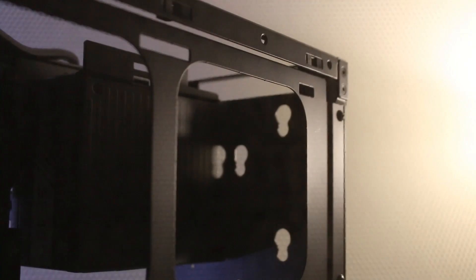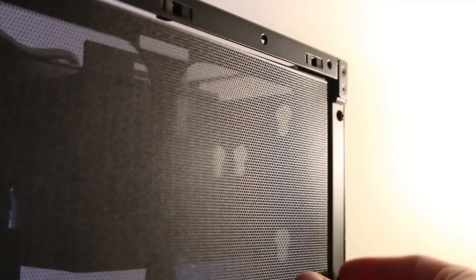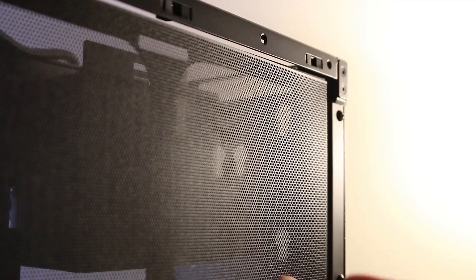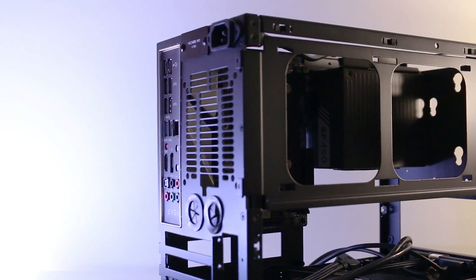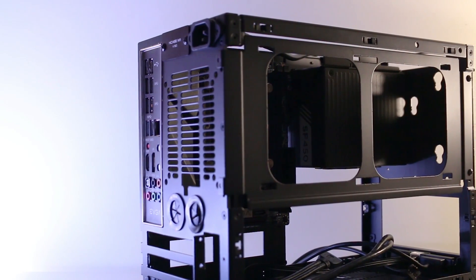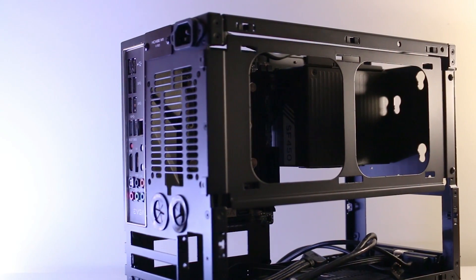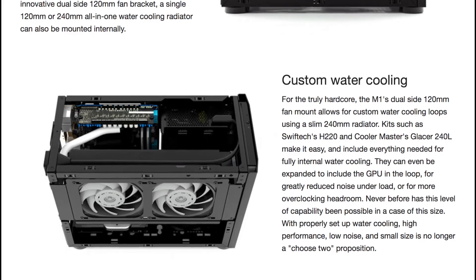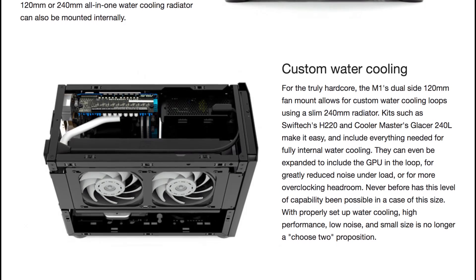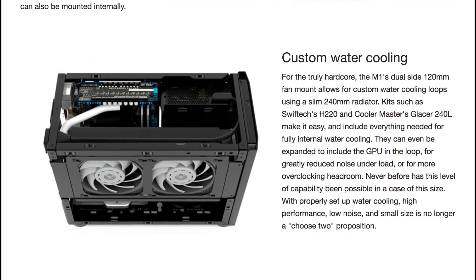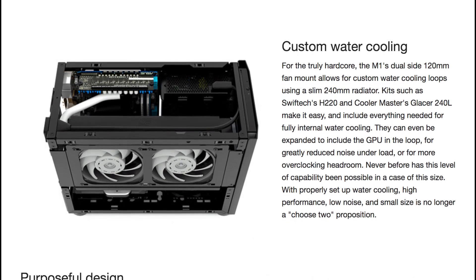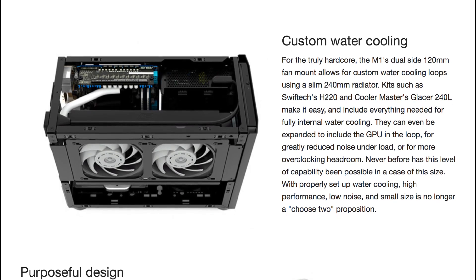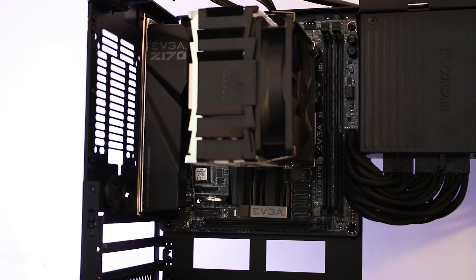Liquid AIOs are an interesting point of discussion for the M1, with full support for 120-millimeter and 240-millimeter radiators with mounting on the included side bracket. Although do keep in mind that tucking away and essentially sandwiching the AIO tubes between the motherboard and the AIO does put some strain on the CPU water block mount.